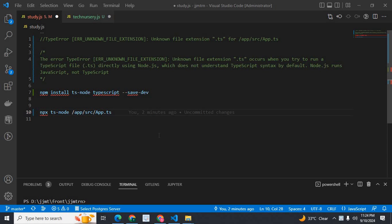Dear friends, welcome to TechNessary. In this video, I am going to discuss about an error. I was working in a Node.js project using TypeScript. I got this error — Type error, error unknown file extension, unknown file extension .ts for app/src/app.ts.